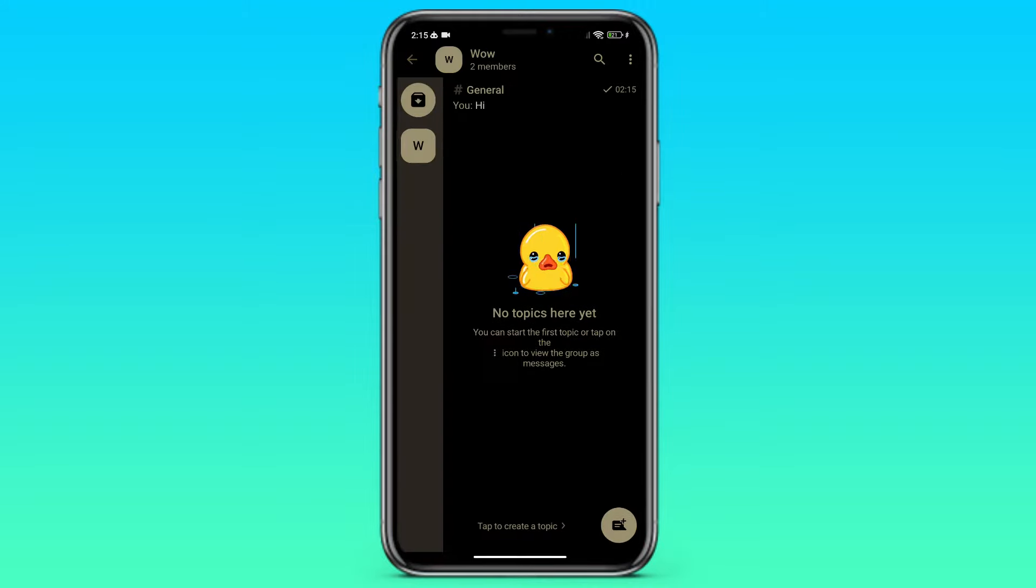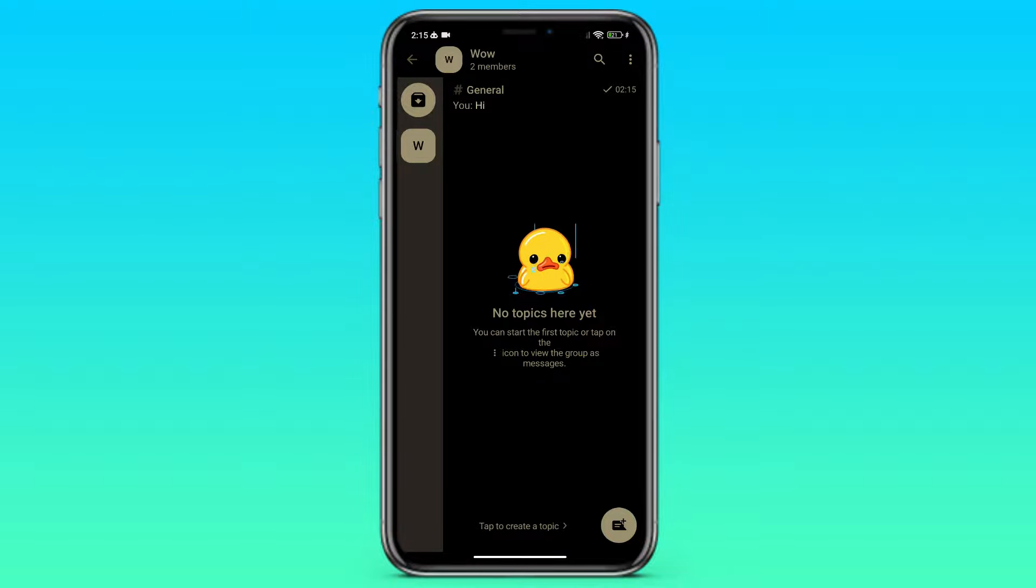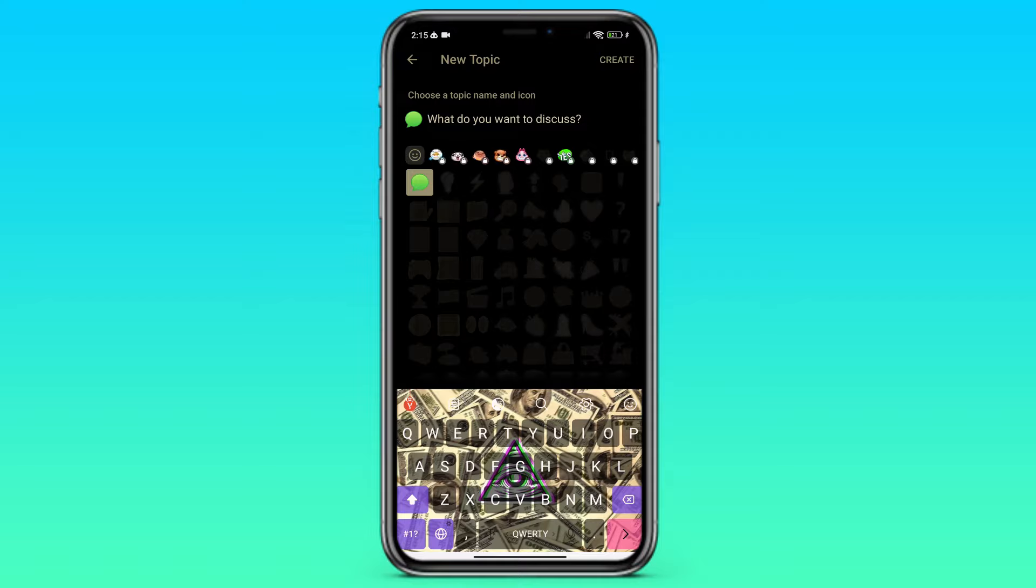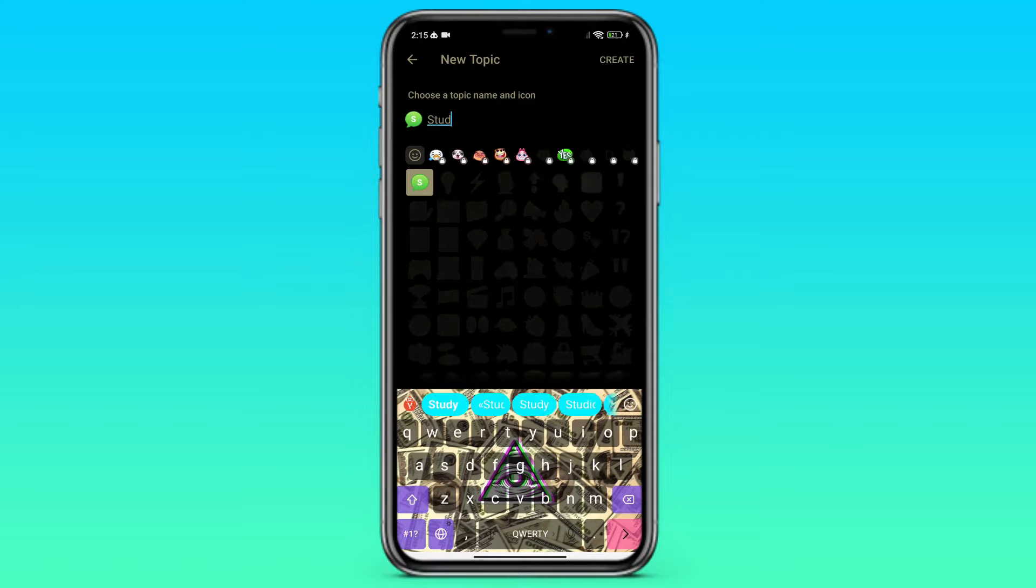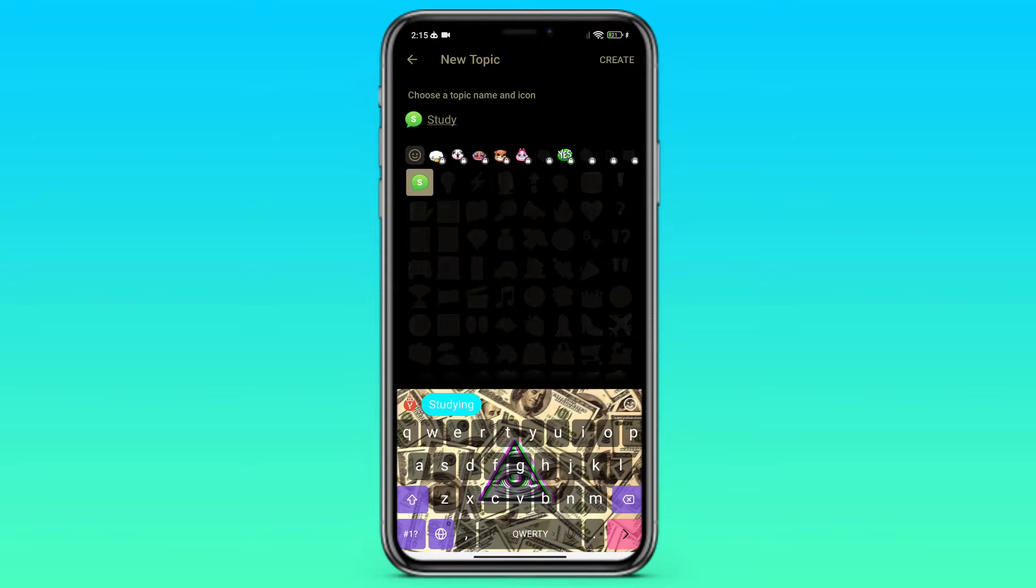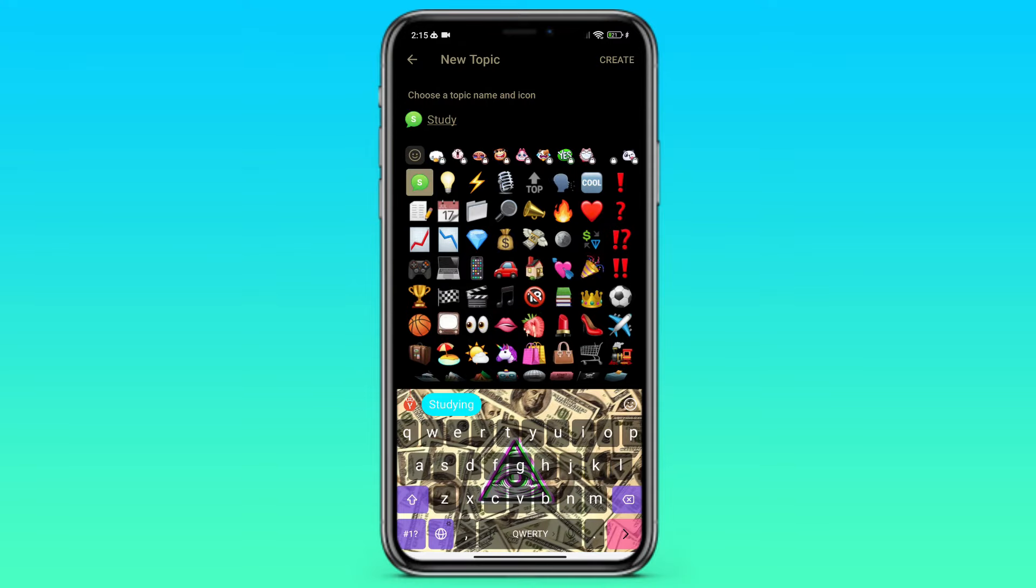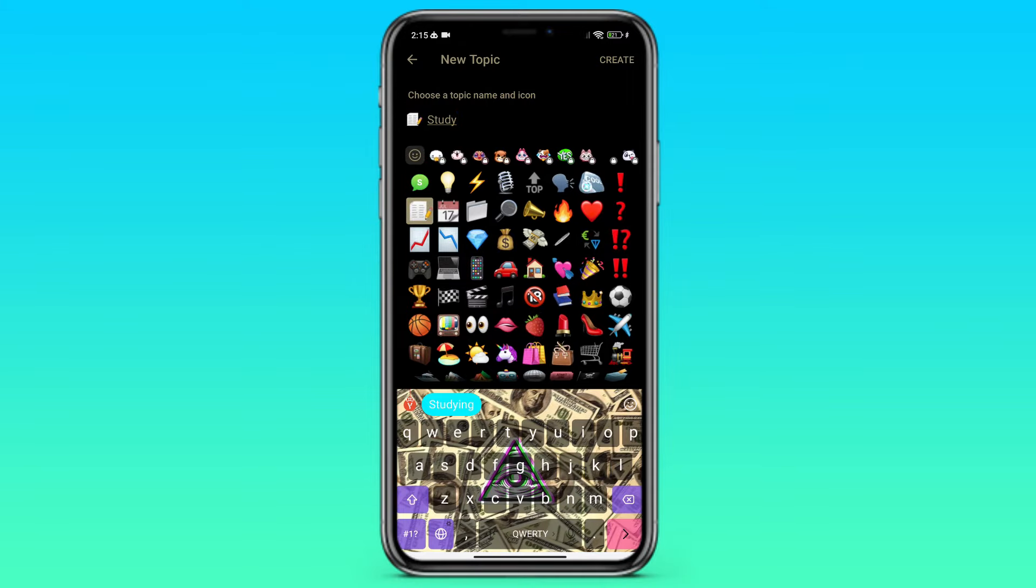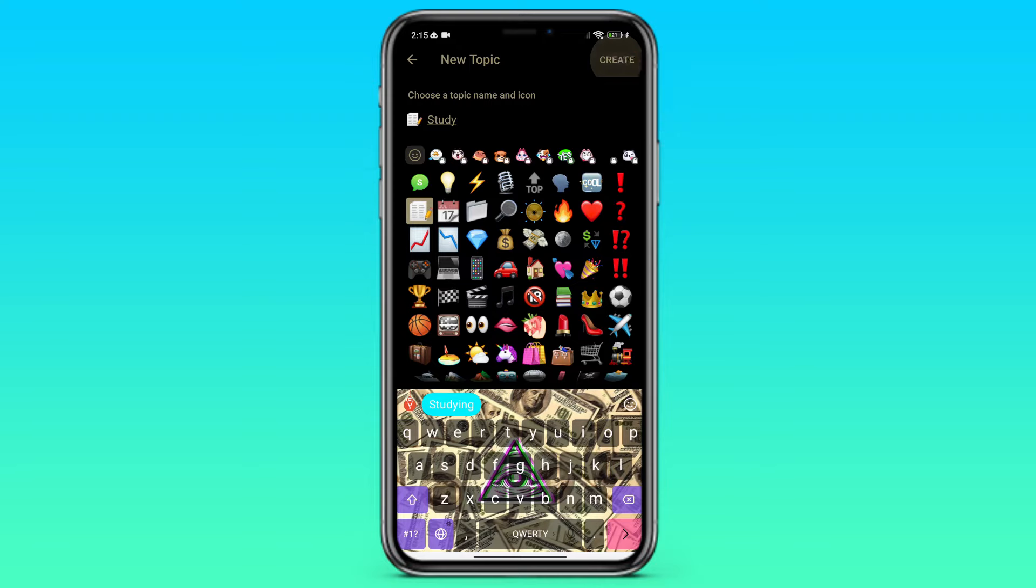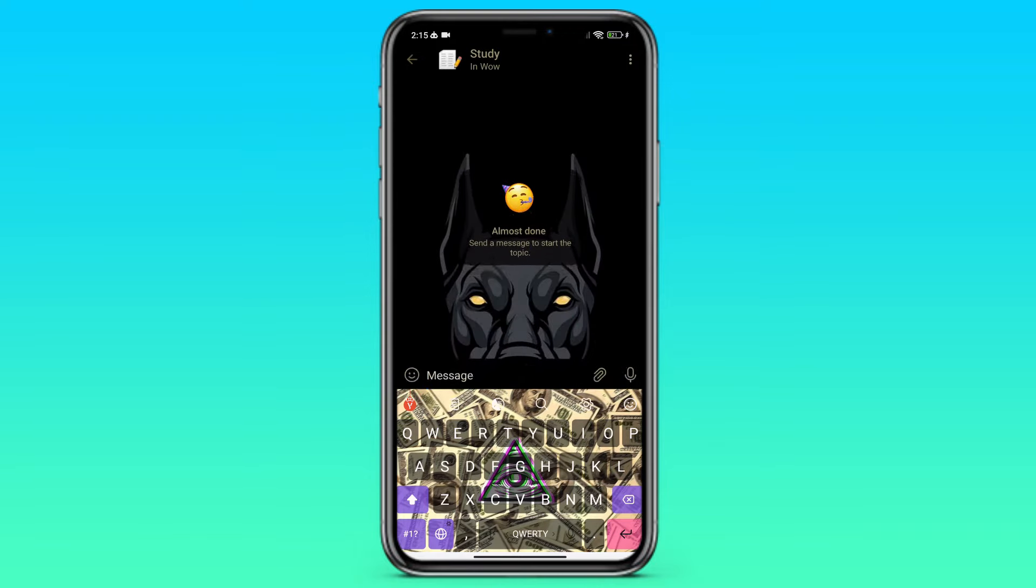We can also click on the plus button in the lower right corner and create a new topic. Let's call it Study. And select an icon for our title. We press the create button in the upper right corner and we can also write a Hi message.